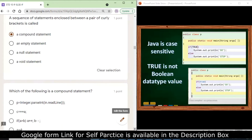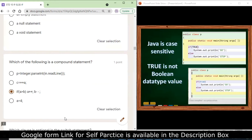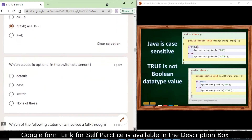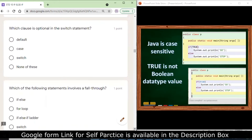You need to be thorough with your theory because a correct answer in MCQ gives full marks and a wrong answer gives no marks. Which of the following is a compound statement? The first and second options are assignment statements; the third one is a compound statement. Which clause is optional in the switch statement? The default case is optional.